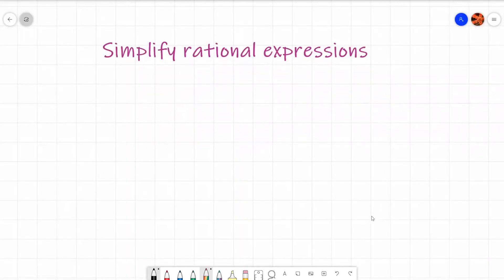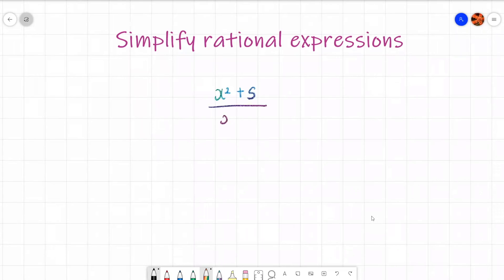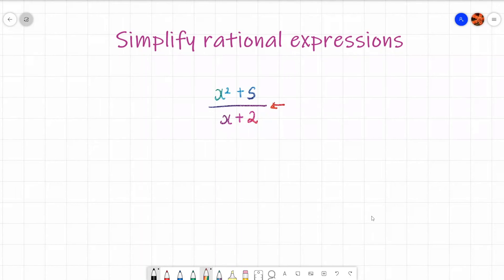Simplify rational expressions. You'll be thinking, what is a rational expression? Well, it's an expression that is a ratio of two polynomials. For example, you have x squared plus 5 and x plus 2 — you have the numerator and the denominator and it's a ratio. Ratio means a relationship between things, and to work out a relationship in maths we normally divide. It's just like a fraction with polynomials.